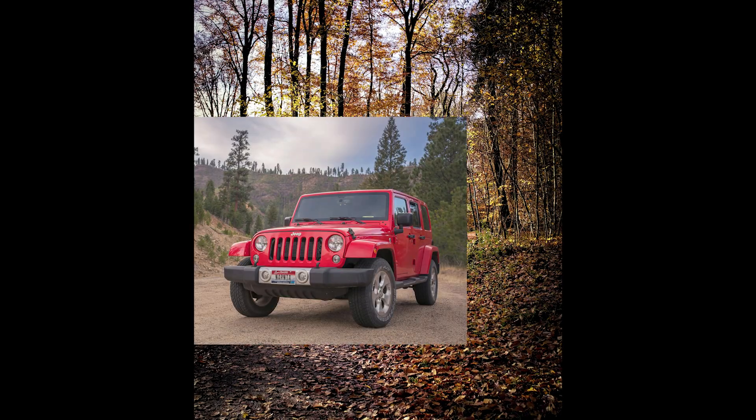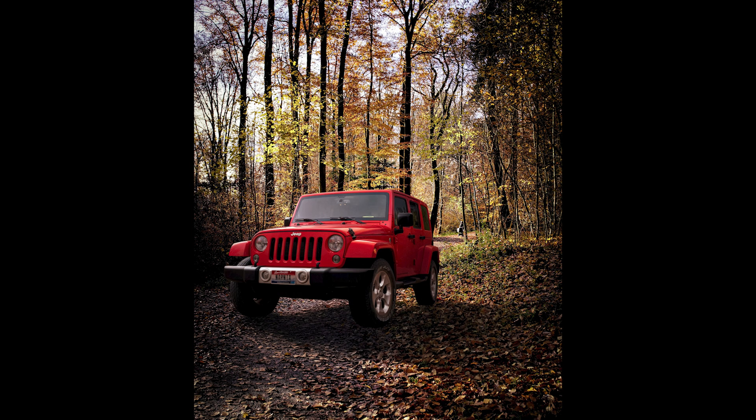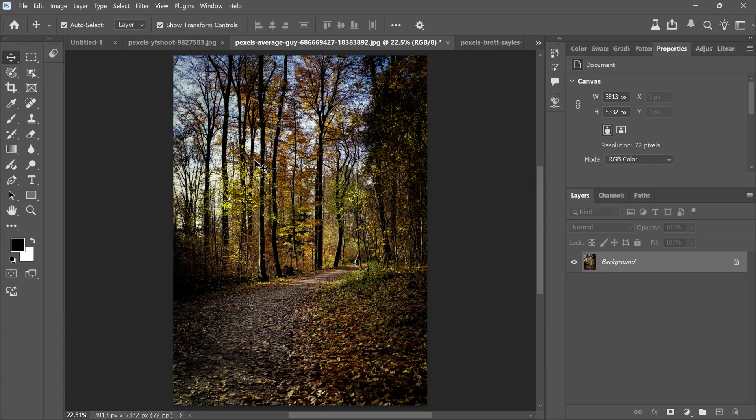Today I'll show you how to place a car into a background and make it look realistic in Photoshop. Let's get started.